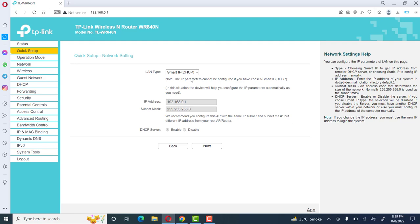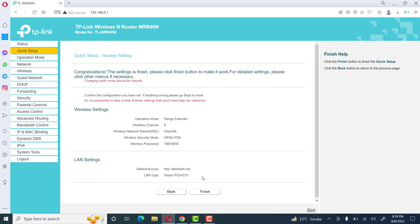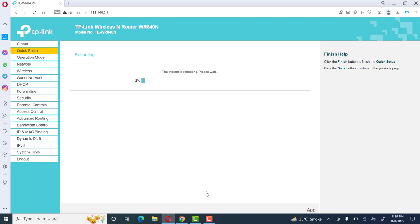In Quick Setup network settings, under LAN type, it shows Smart IP — it will get the IP address from the main router. Click Next and then Finish. All the settings are done. Now our TP-Link router will reboot and will get the same settings as the fiberlink main router. We will see only one SSID with the same password and same key.